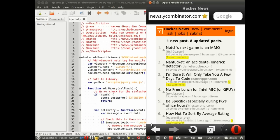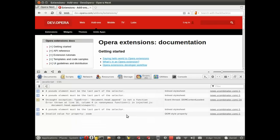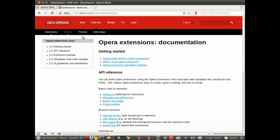If you have any questions, as always head over to dev.opera.com where we have extensive documentation. Thank you for watching.